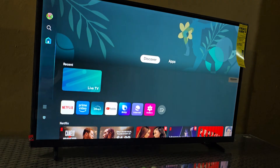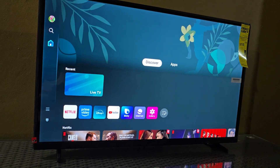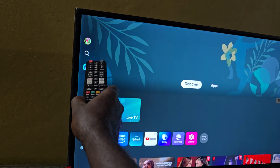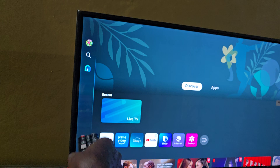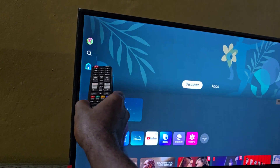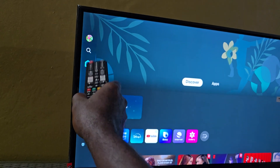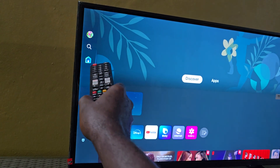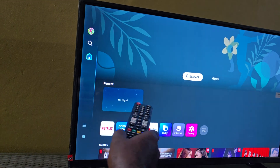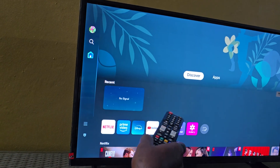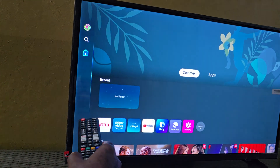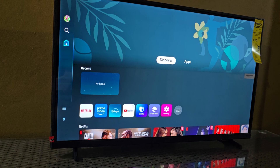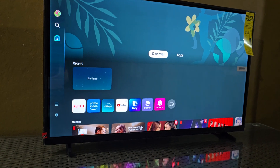This is the main interface. Over to your left you can see the main menu bar. You see your user icon, search, and home — which is what we are on. There's also a menu right there. Let's go straight into apps.